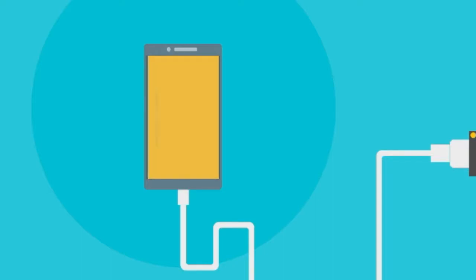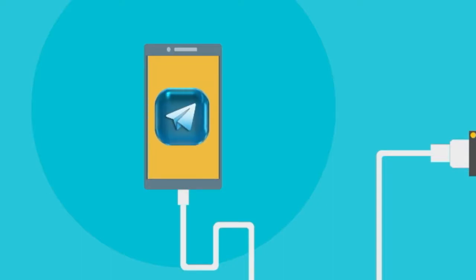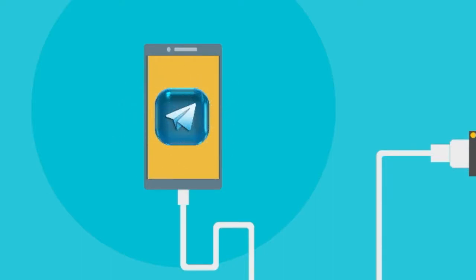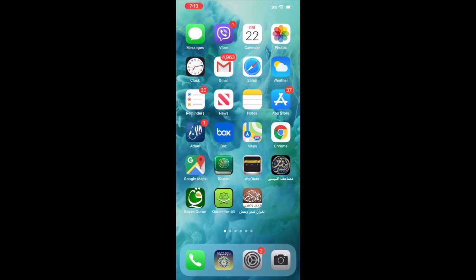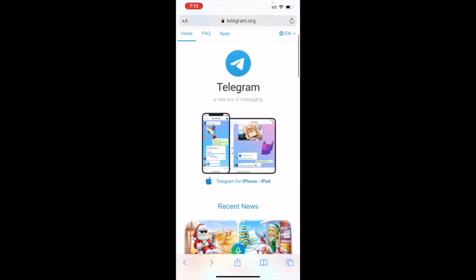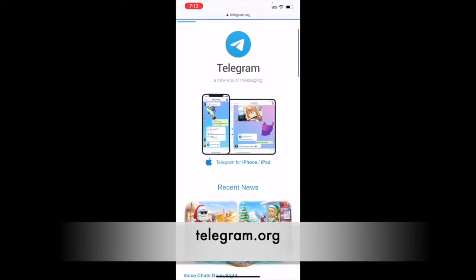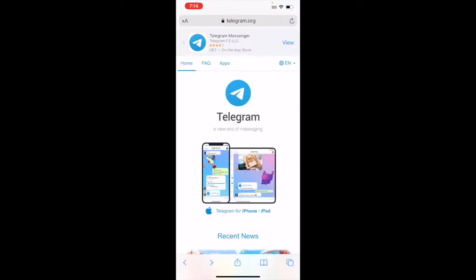Assalamu alaikum warahmatullahi wabarakatuh everyone. If you want to install Telegram on your phone, all you have to do is open any browser app on your phone and go to telegram.org — T-E-L-E-G-R-A-M dot org.